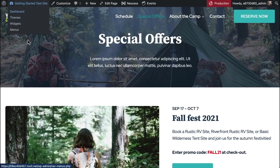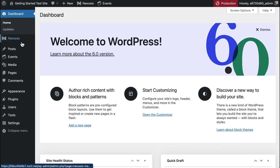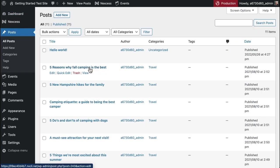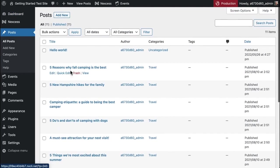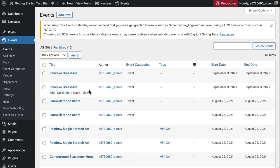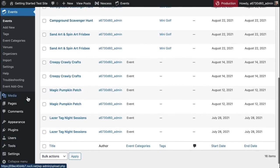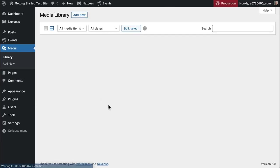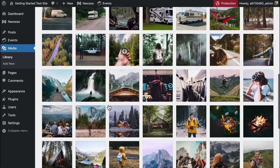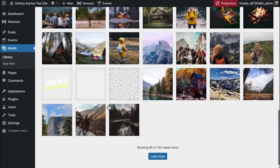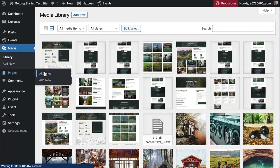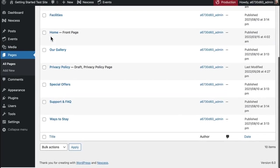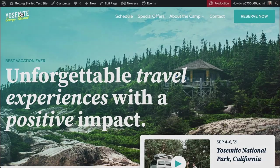I can head over to the dashboard and I can see under posts I have all of the sample content that came in with the starter template. It's got some sample events so you can get started with the events calendar. And again, all of that media, all of those images, all pulled in here as well. And I can replace those in my posts and pages, or I can use those. It's really that easy to get started with the Cadence starter template.